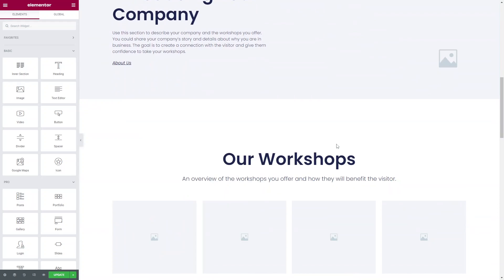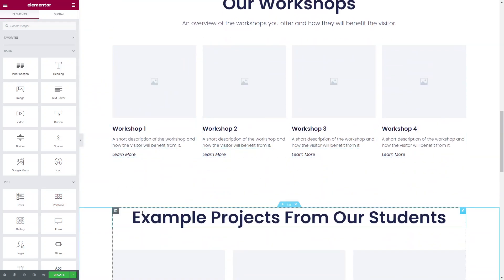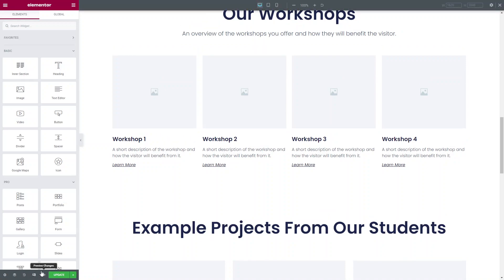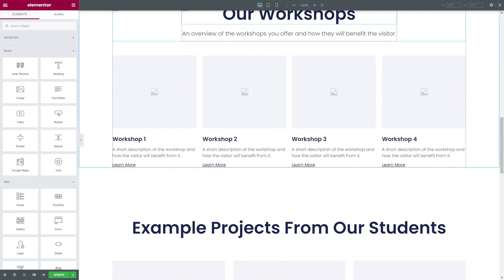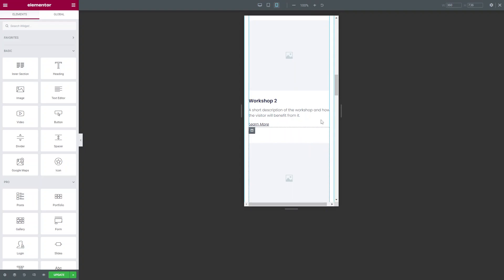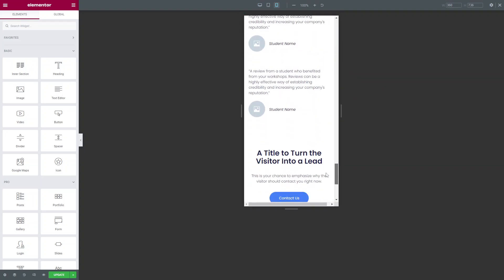Once the site is built on desktop, you want to switch the viewport to mobile mode. Come to the bottom bar here, click on responsive mode and click on the two sections. Right now it's in desktop, tablet, and mobile. If you click onto the mobile section you can see the viewport changes and you can see what the mobile looks like.